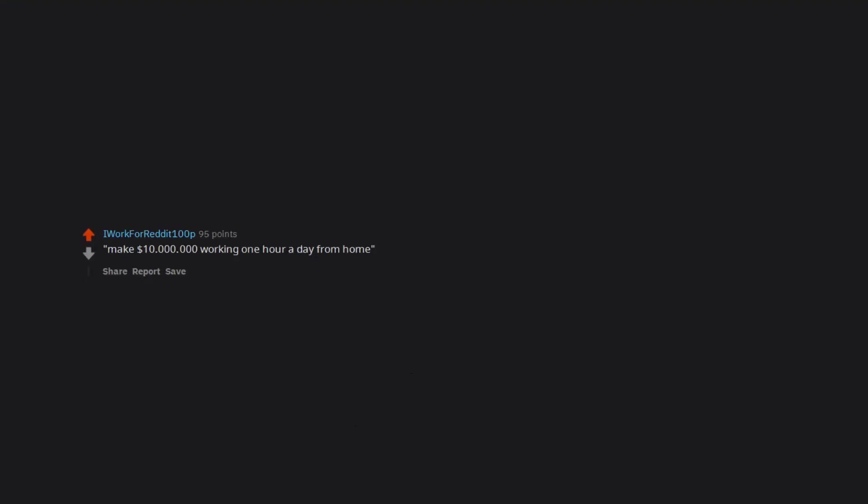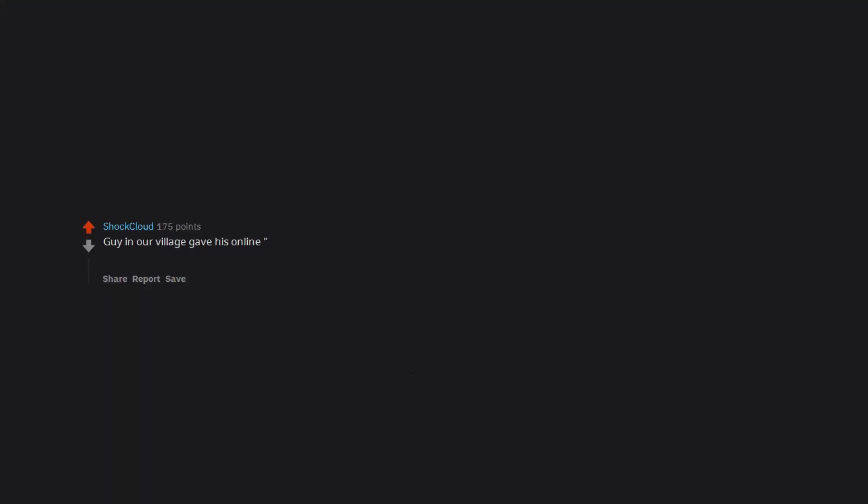Make $10,000 working one hour a day from home. Guy in our village gave his online girlfriend 10k to help her out but she was rich and would pay him back. She said she'd use the money to come visit him as well. He hasn't heard from her in months and is still convinced she's on her way.